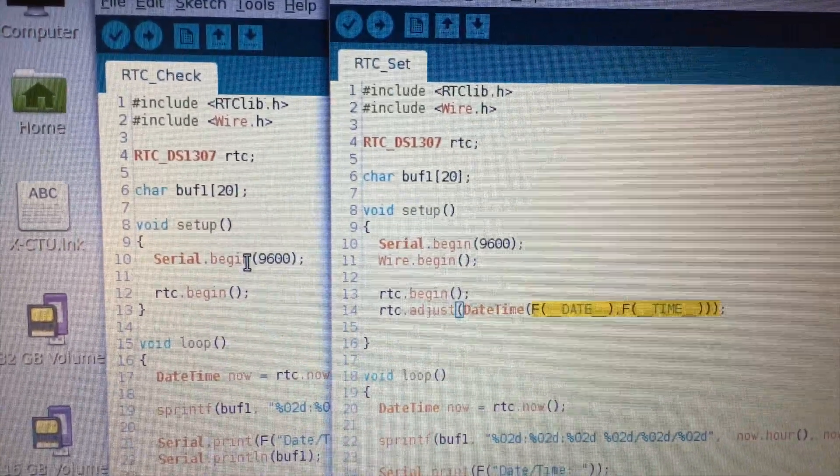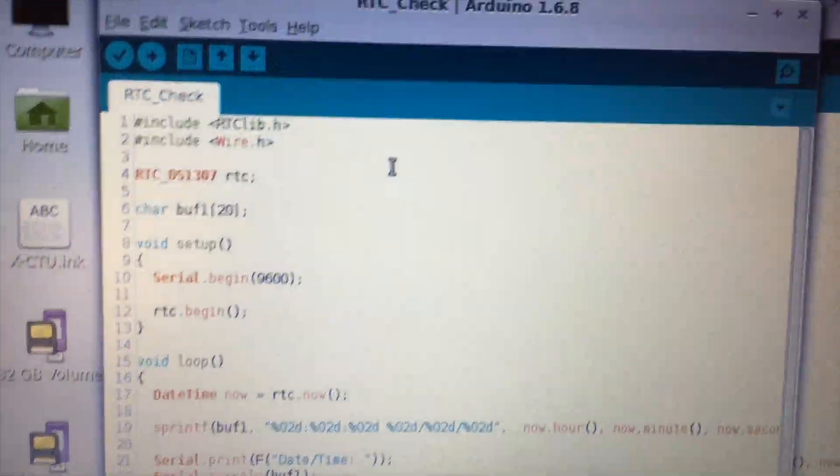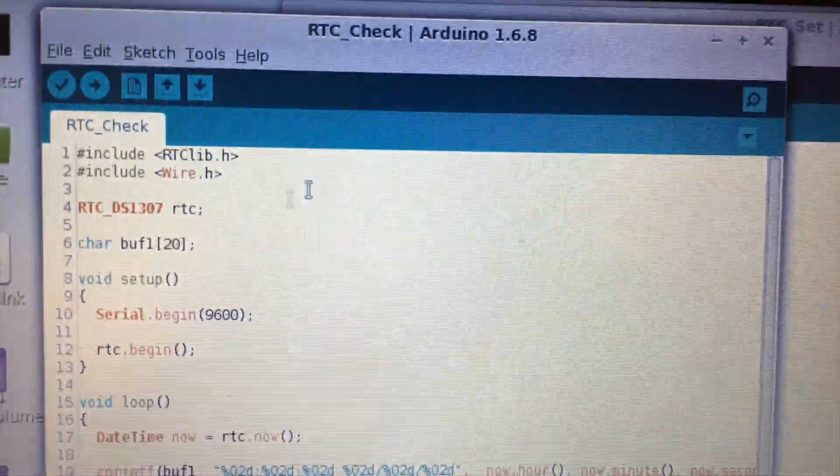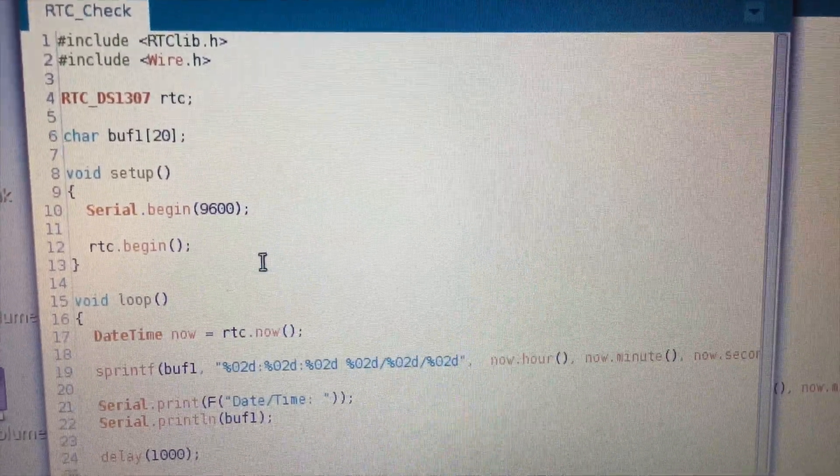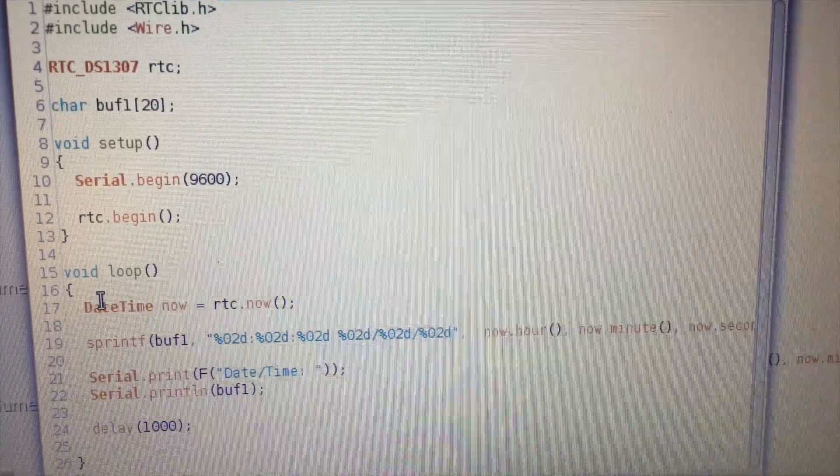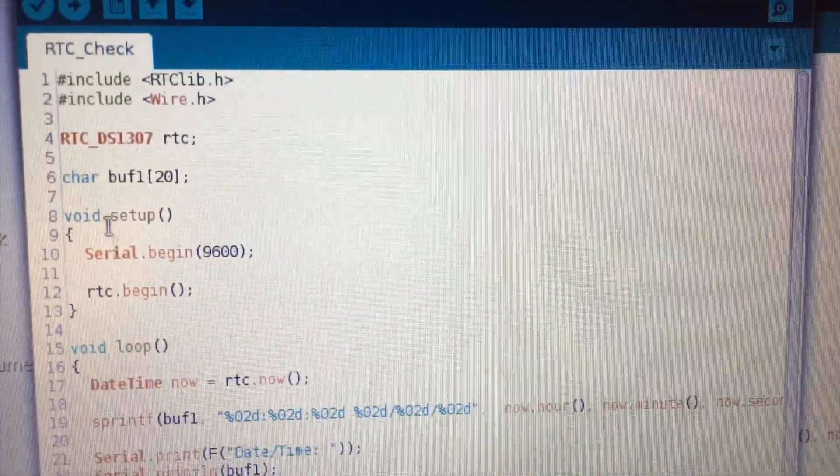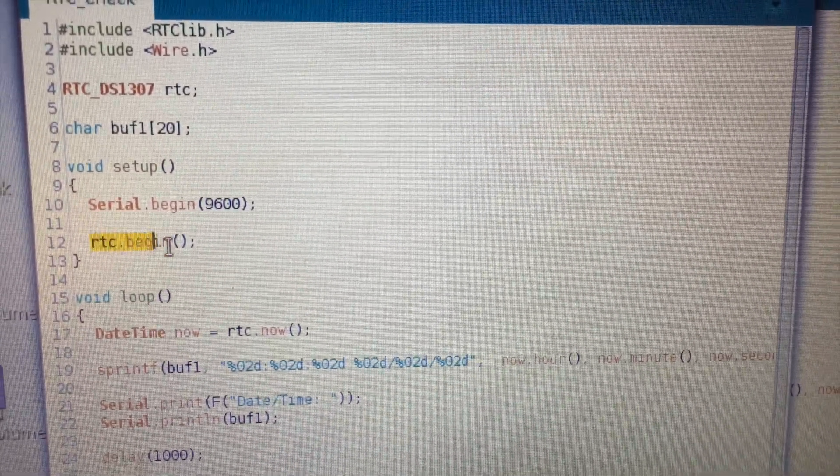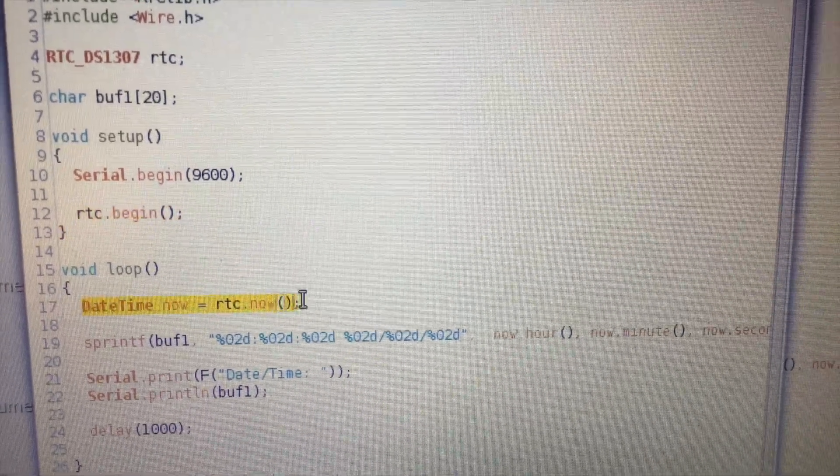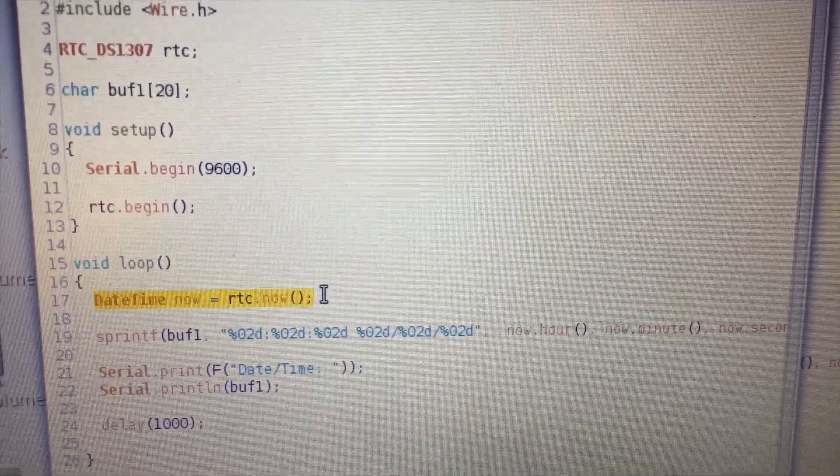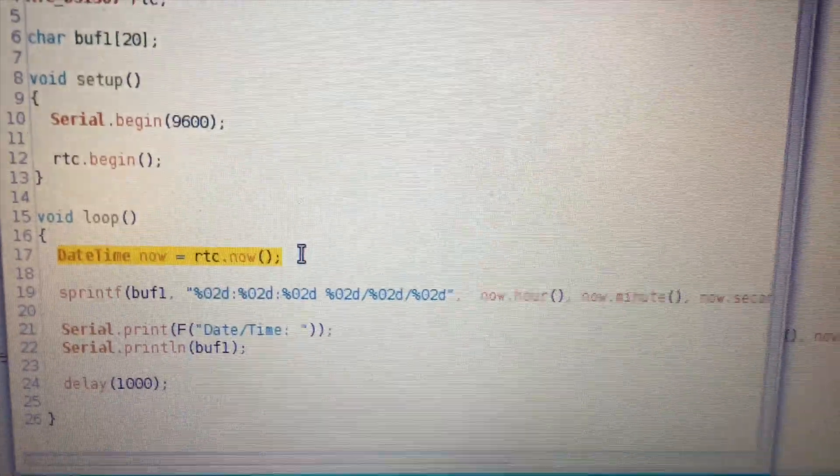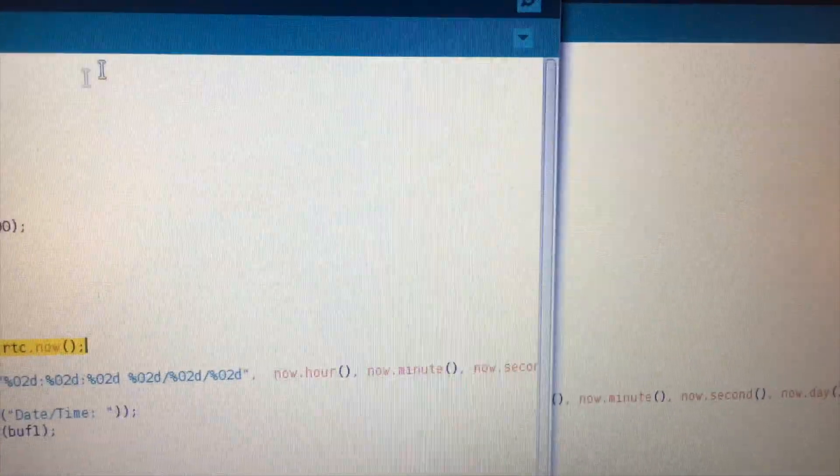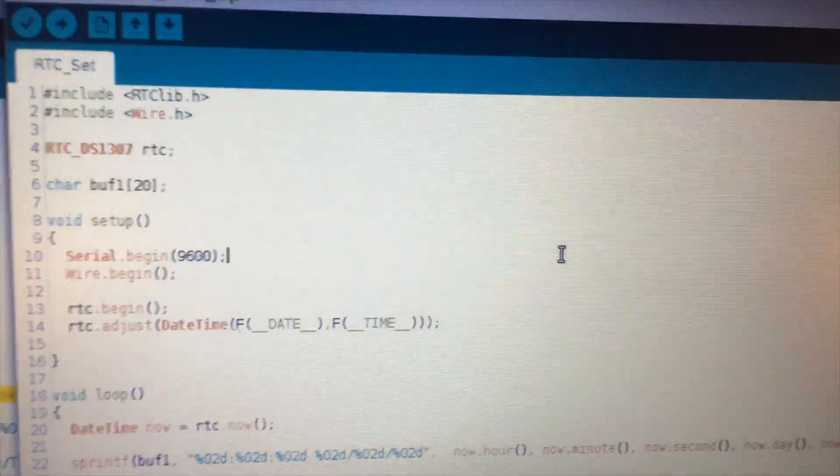For that data logging shield I just have a dummy sketch called check, but whatever you're using that data logging shield for, then you would just go ahead and upload that sketch with these types of commands. You just do begin and then you can start getting the date and time using that command there.